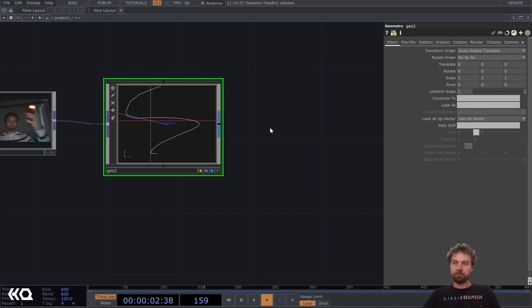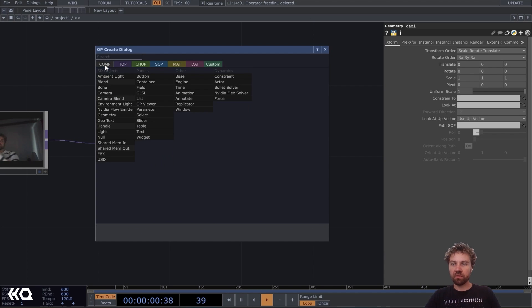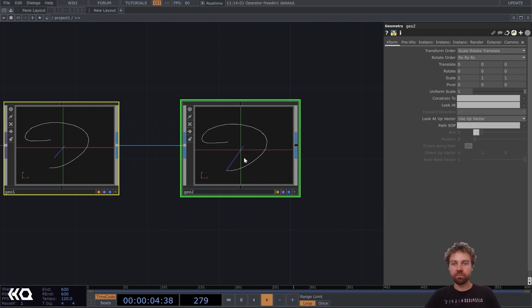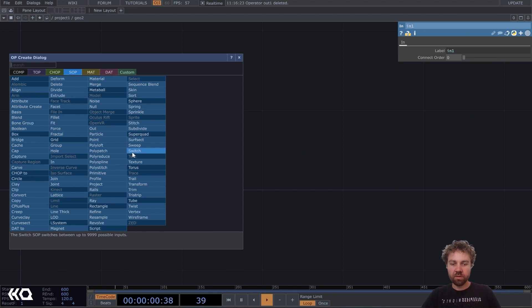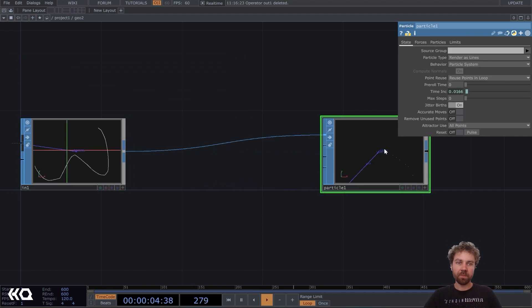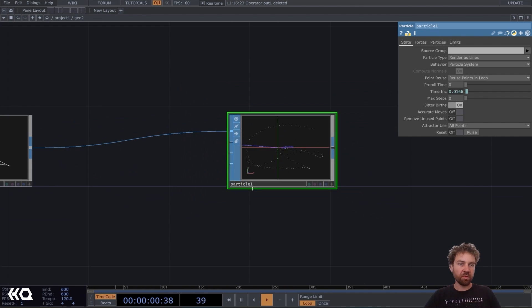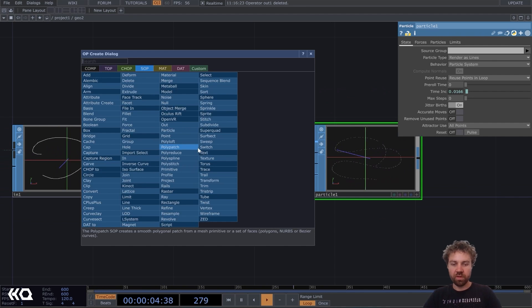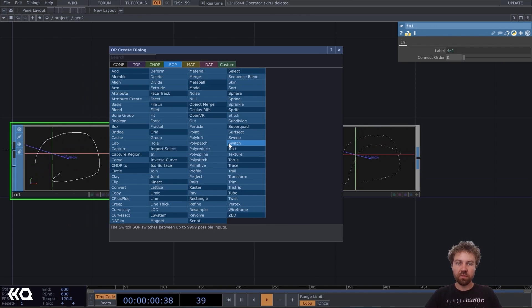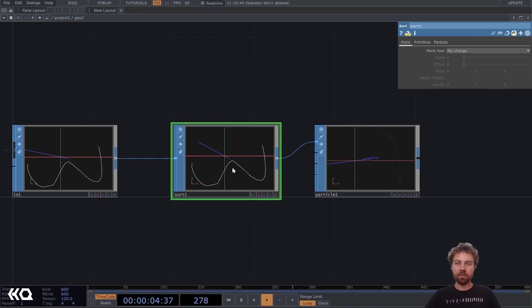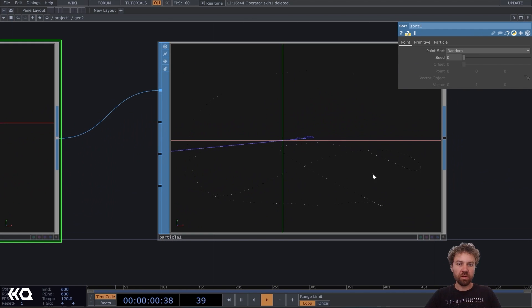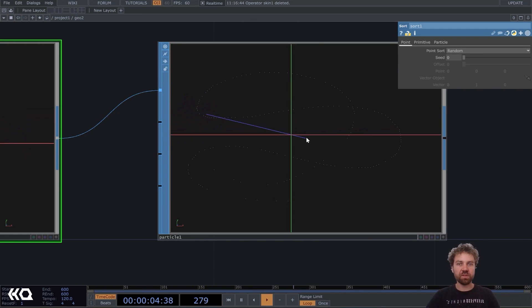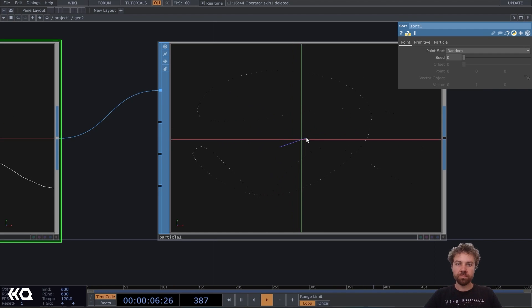And like you saw in the video in the beginning, there were also particles coming out. So we can just plug that right into the next geometry. Go inside. And we don't need the out here. Let's plug it into a particle SOP. And you can see now there's particles coming out from that line. But I want them to be in a random order of some sort. So let's add a source up here. And change the point sort to random. And now you can see the points get spawned randomly across this line and not in the correct order anymore. I think that looks a little bit nicer.